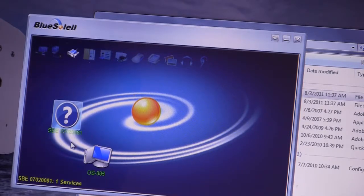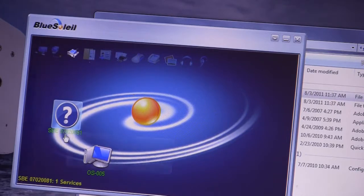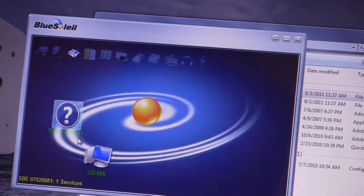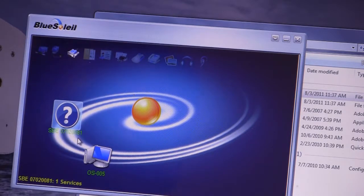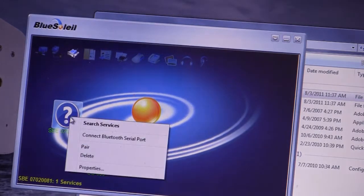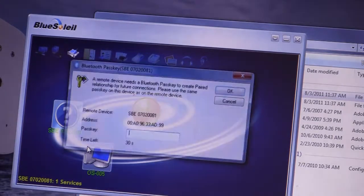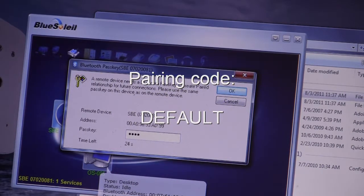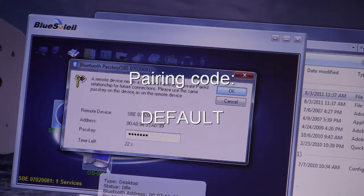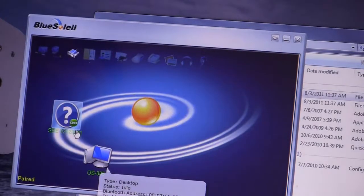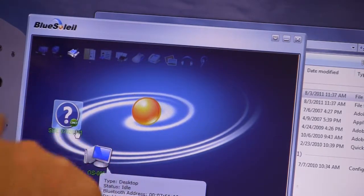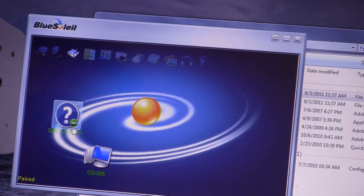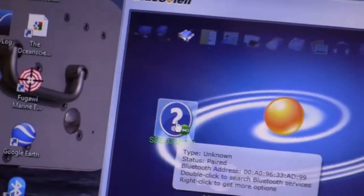Here is the Seabird probe listed as SBE 07020081. Now we're going to pair this probe with the Bluetooth adapter. I just right click and pair. The pass key you enter is default: D-E-F-A-U-L-T. Return. And when it's paired, a little chain appears here to see that the two are now locked together.